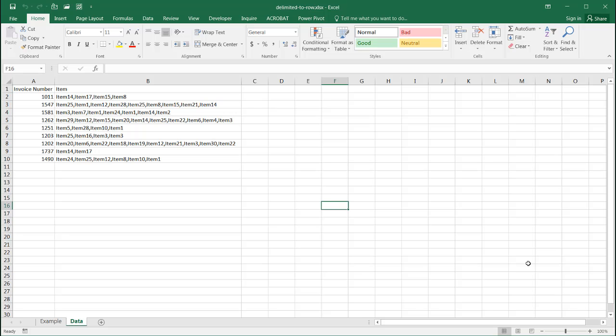Hi, in this video I'm going to show you how to split comma separated values or other delimited data into separate rows.